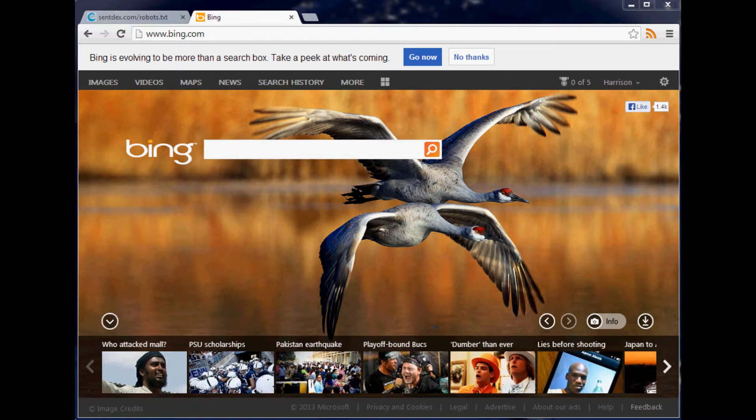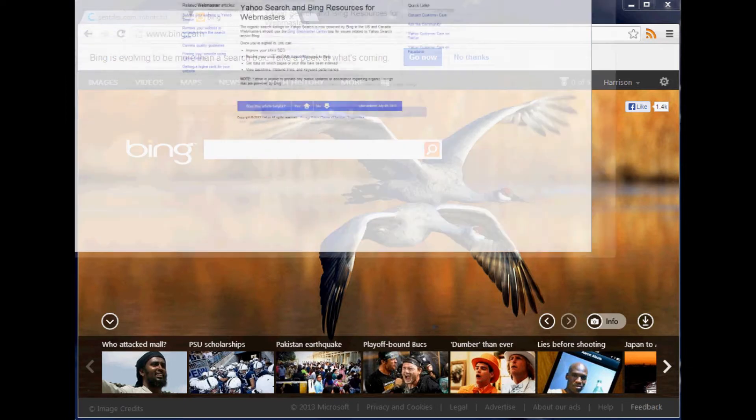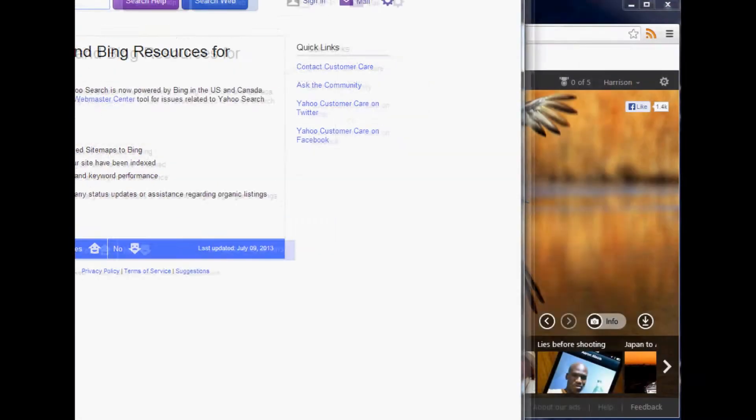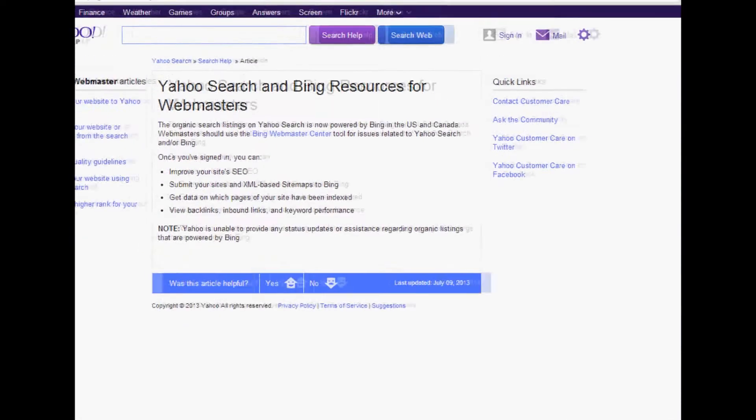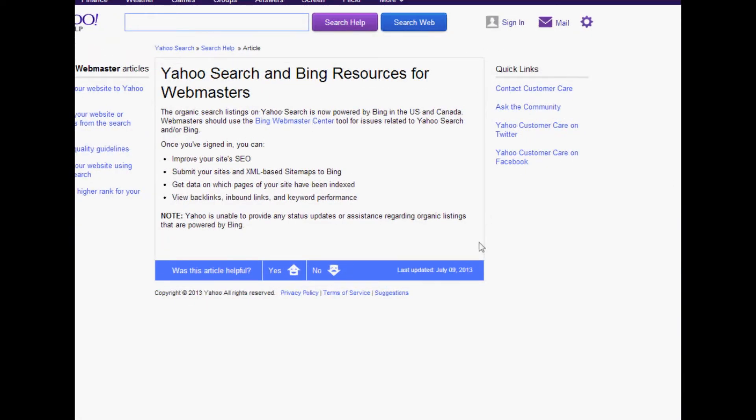Yahoo and Bing are best buds, so actually Yahoo search and Bing are tied together. The organic search listings on Yahoo search are now powered by Bing in the US and Canada, and you should use Bing Webmaster Center to do it. There's your answer straight from Yahoo in case anybody wants to check me.